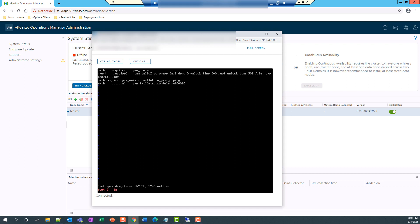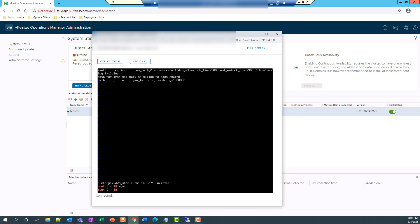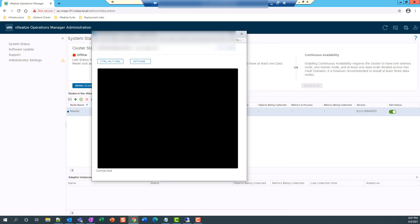And now I enter the command sync. This command will flush the data to disk. And then I reboot this node by entering the command reboot minus F.